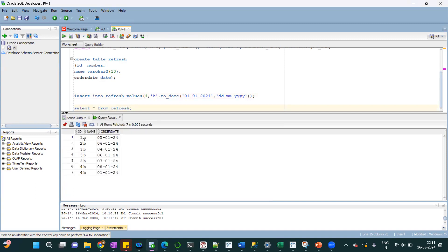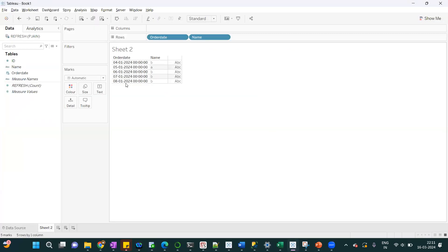But if you do incremental refresh, this record will not be added. Now it will only add whatever data is added after 8th Jan 2024.